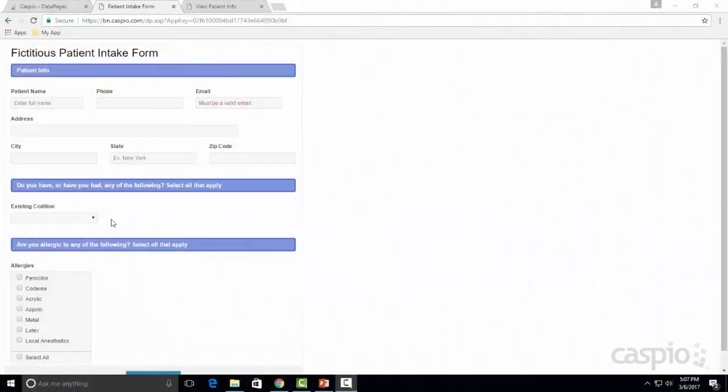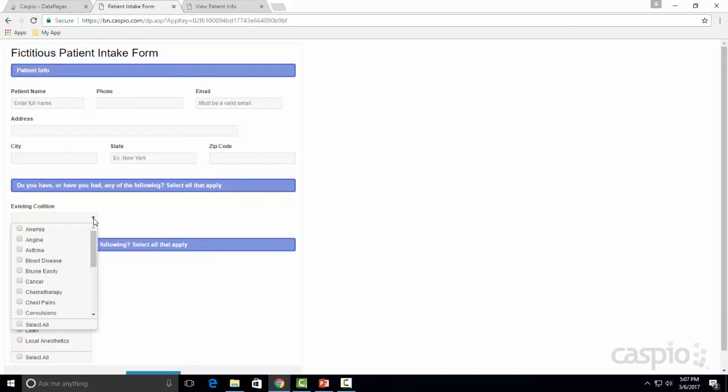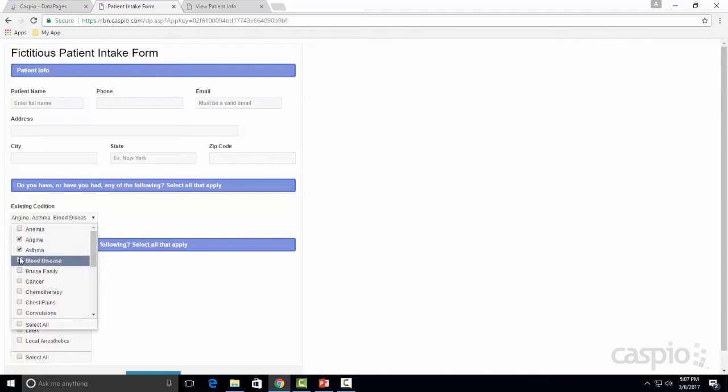Let's take a look at a live example before I show you how to configure this new feature inside Caspio. Here I have a fictitious patient intake form, and on my form I have a dropdown that now allows me to select multiple options at a time. So I can select one at a time or if I would like to select all of my options I will go all the way down to the select all checkbox and click on that.